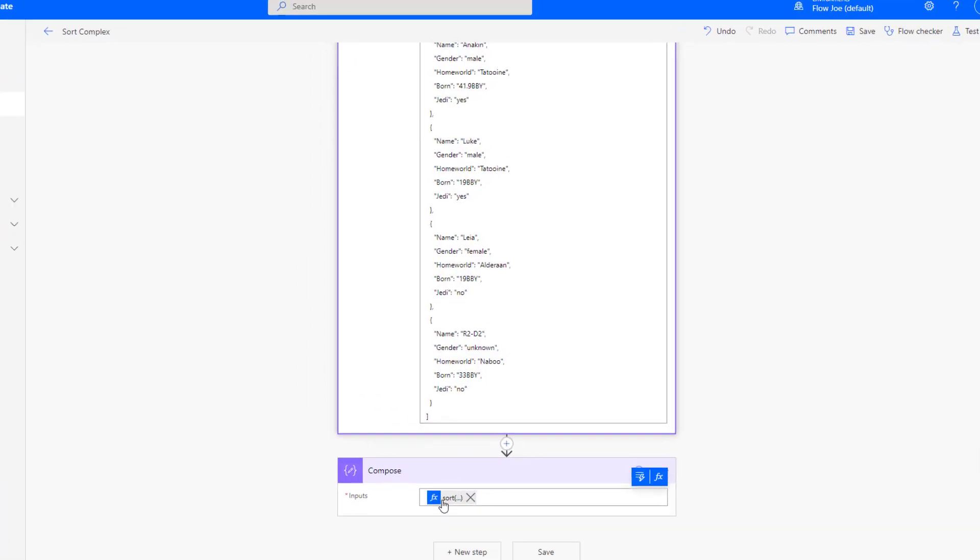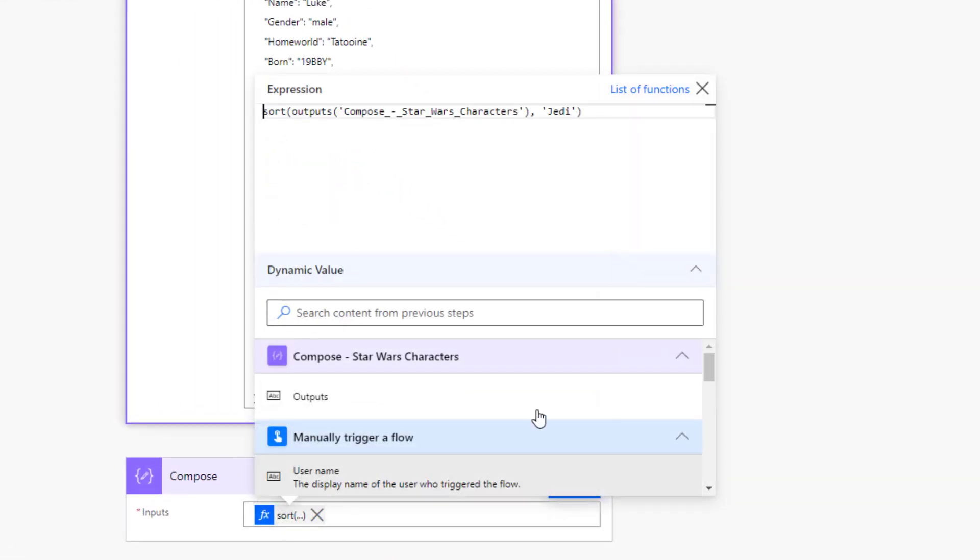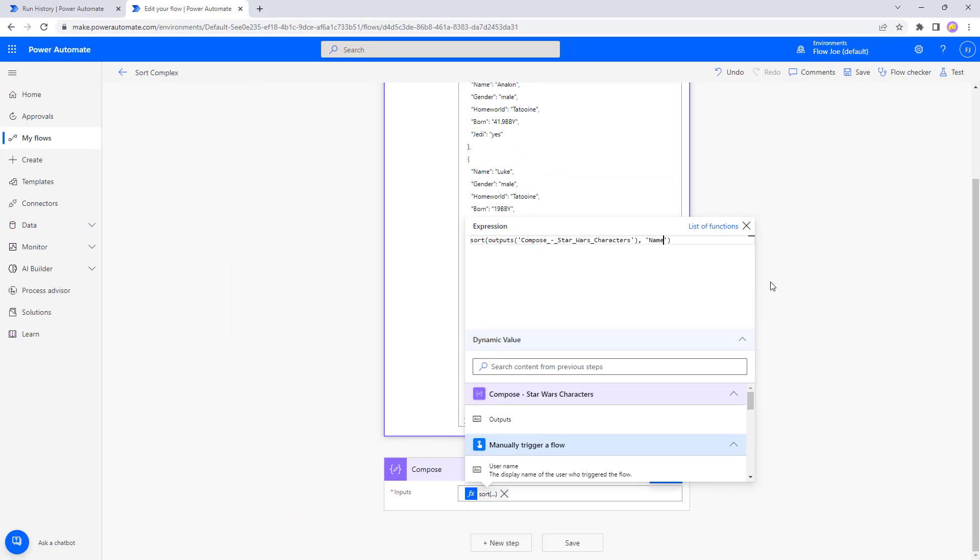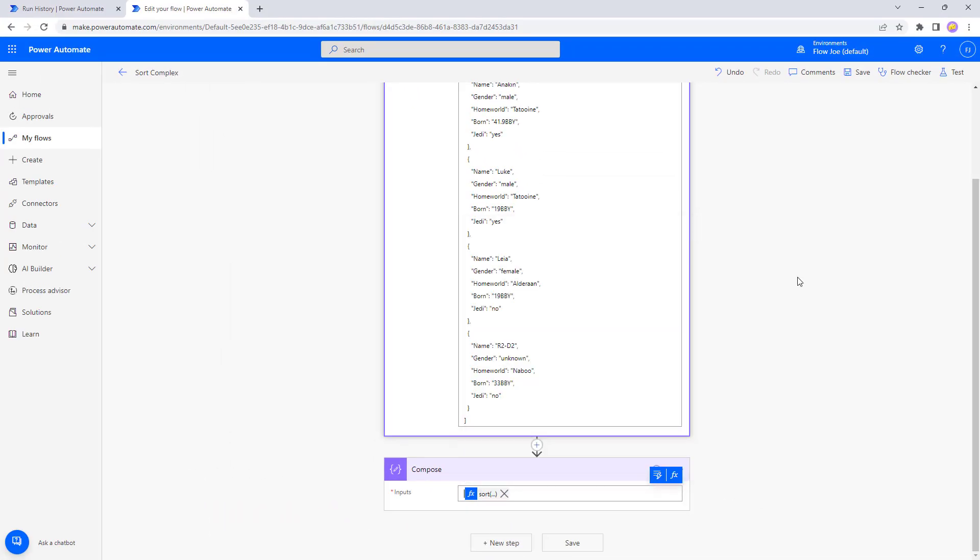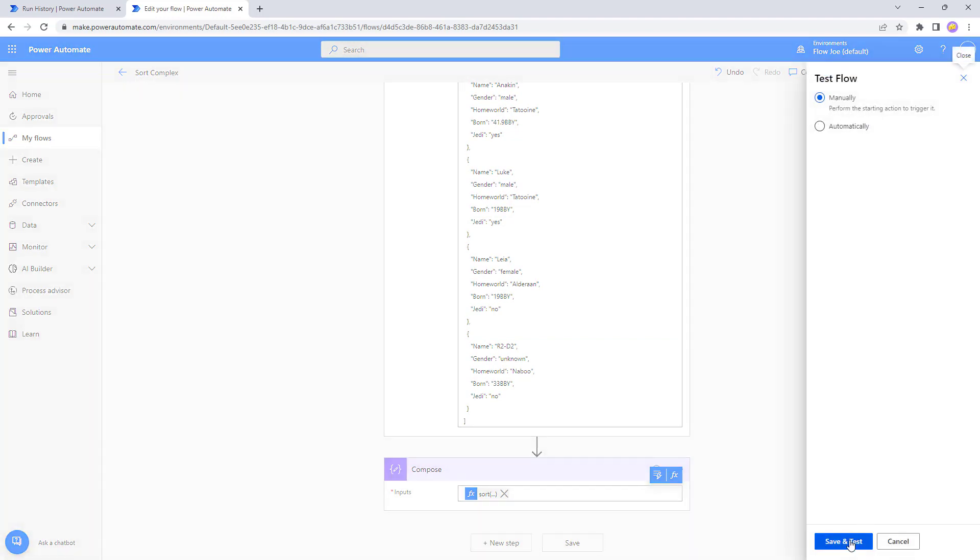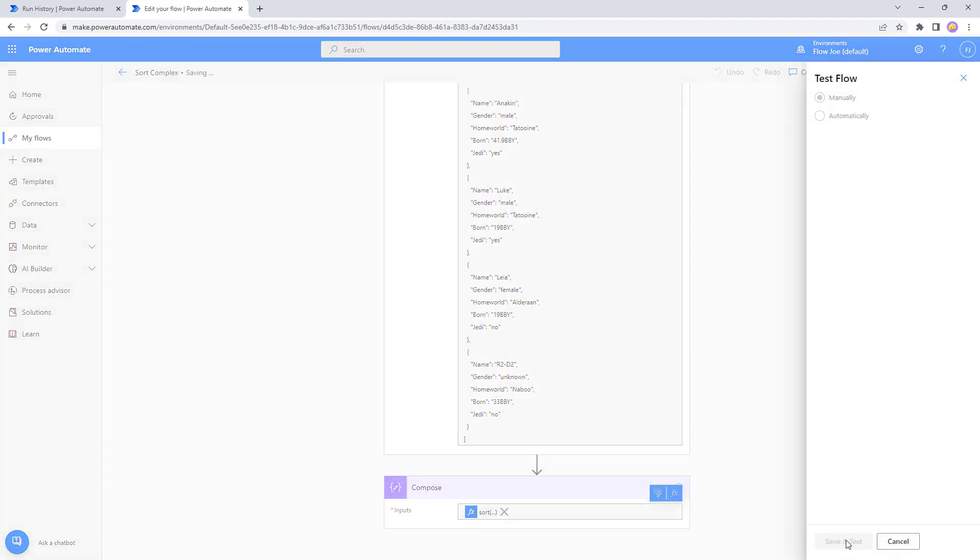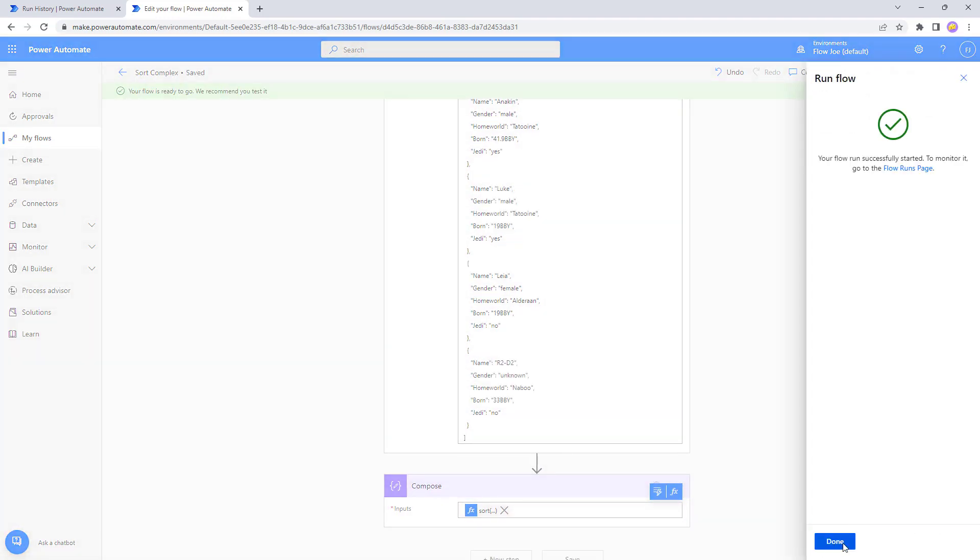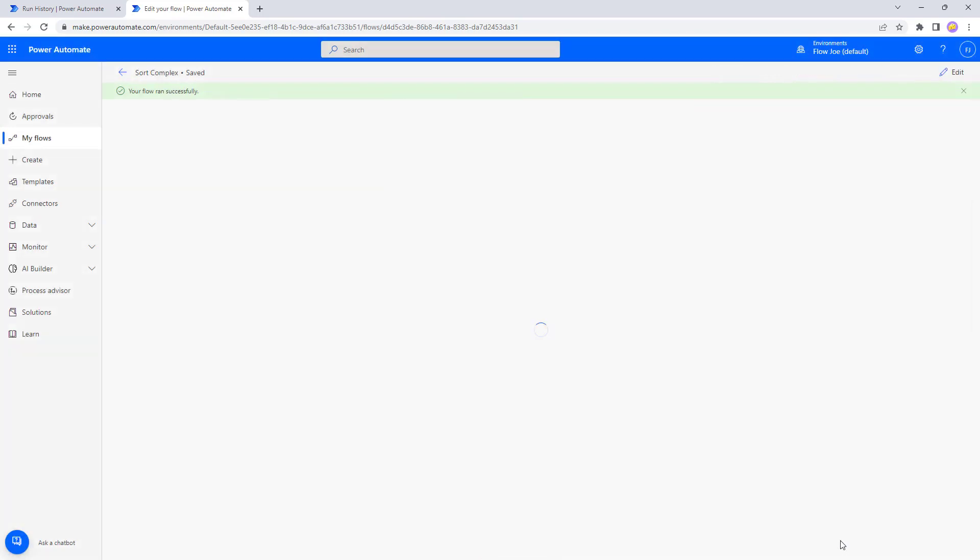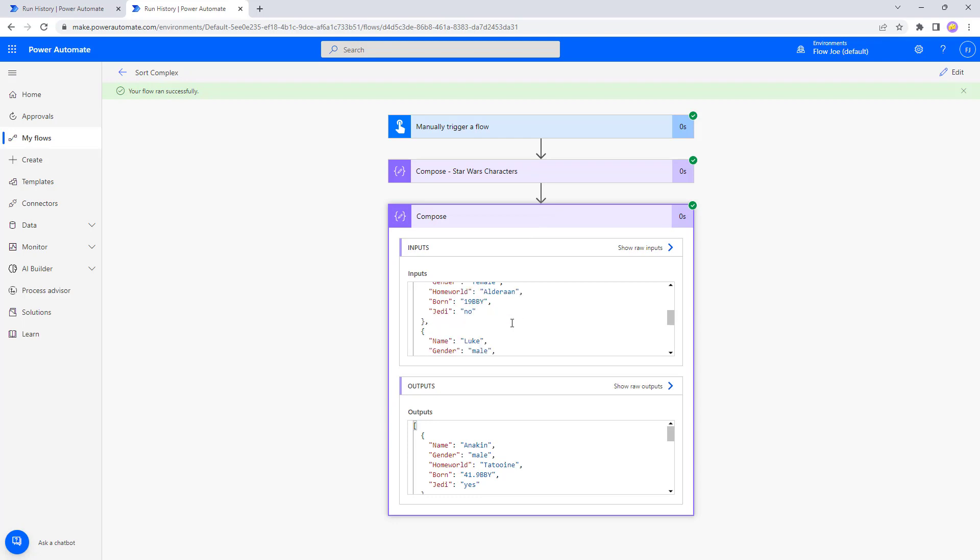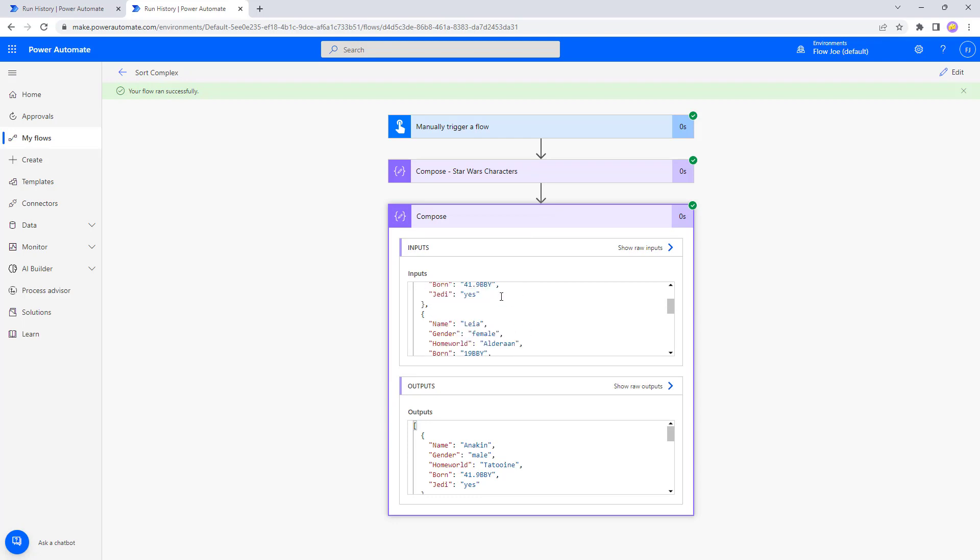Let's take that out and change that now to names. We can just see that we can also order by the name column. So let's save and test that again. And now we have Anakin, Leia, Luke, and R2-D2. So now we have ordered based on the name column.